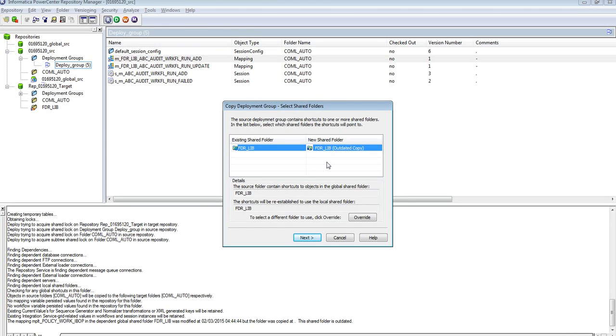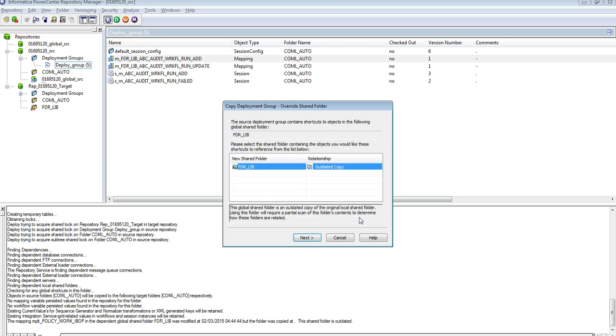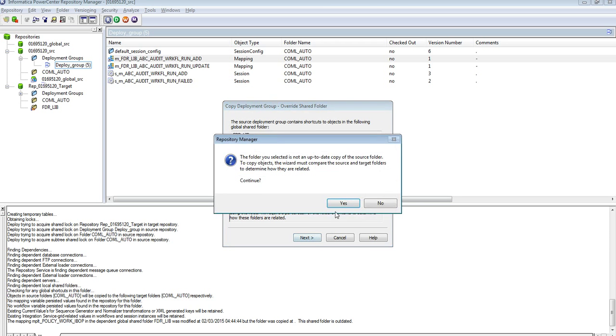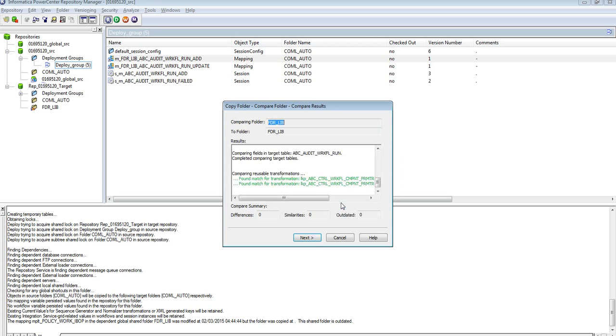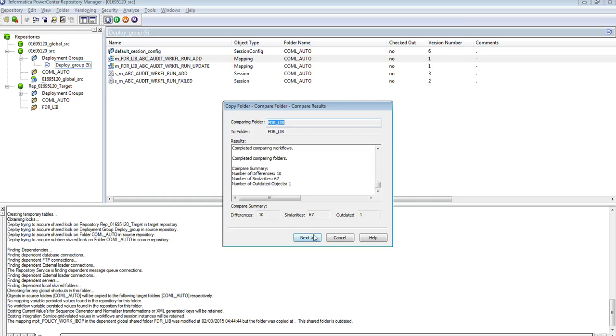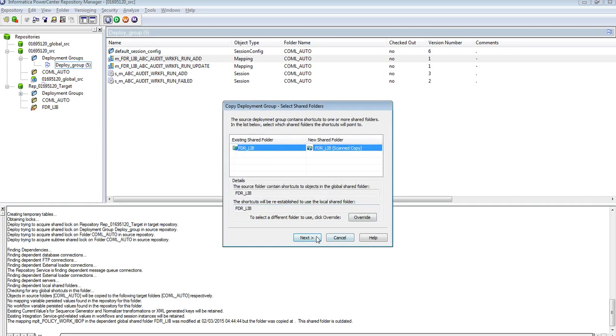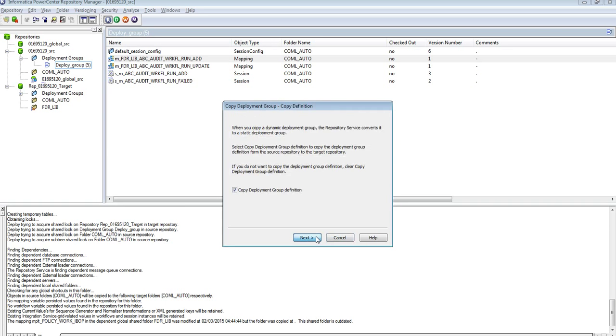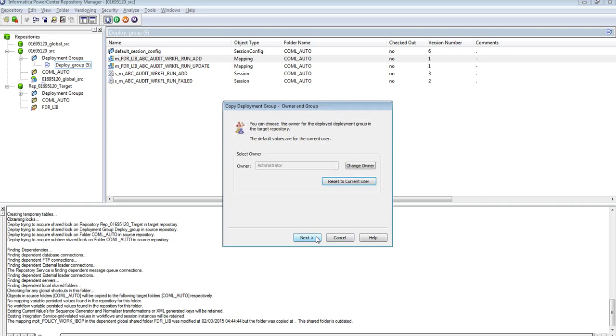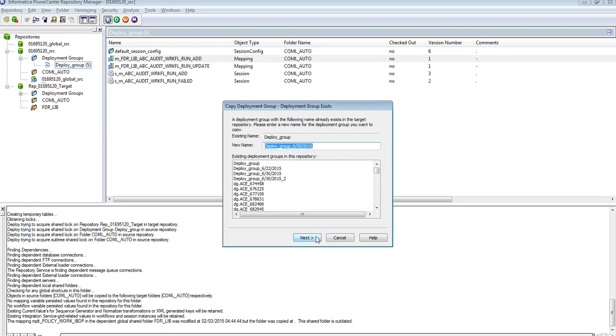You see, this is the folder comparison which we skipped in the last deployment. I am going through the forceful folder comparison so that the objects between the global source repository and target repository is mapped. This time, let me see whether my deployment will complete successfully or not.